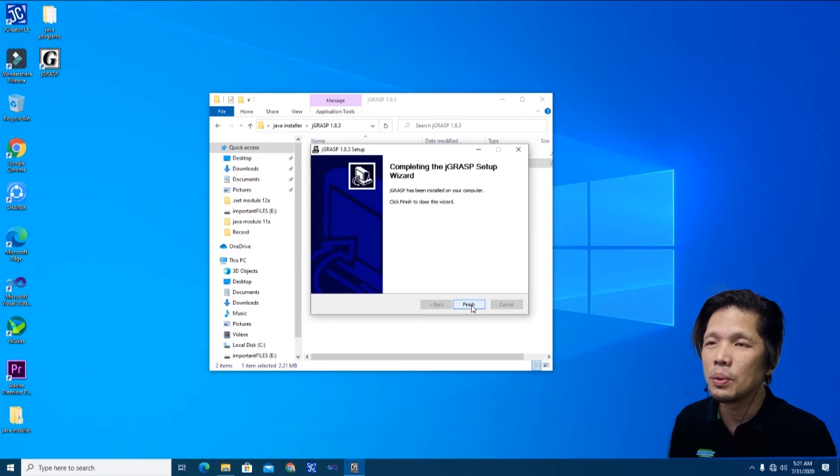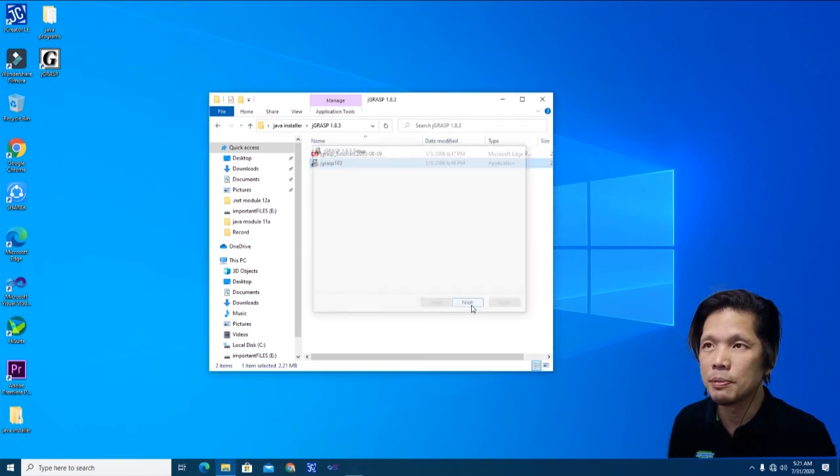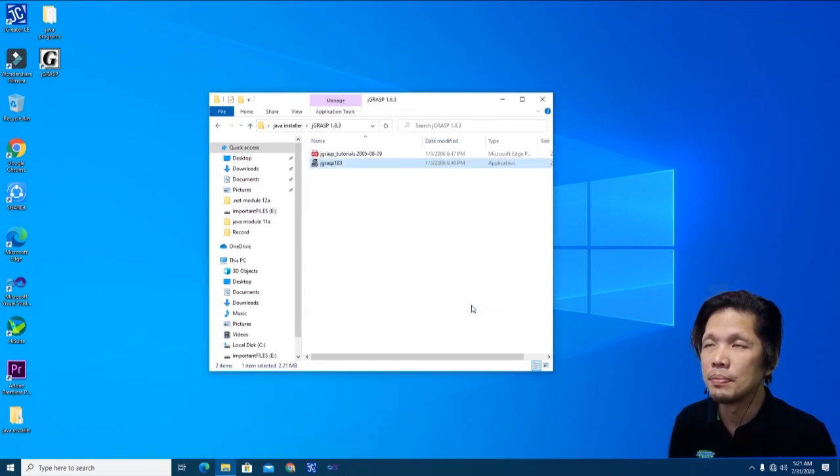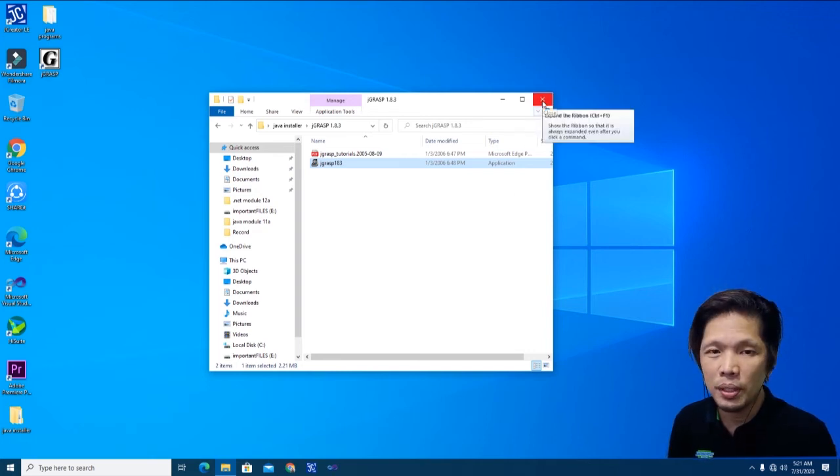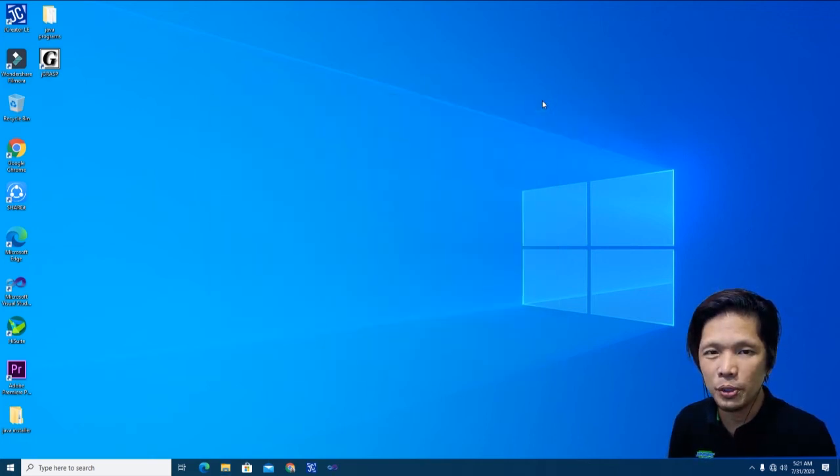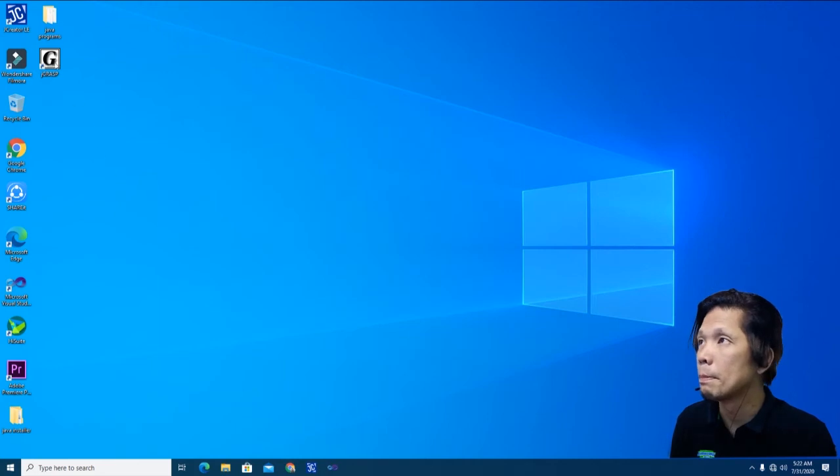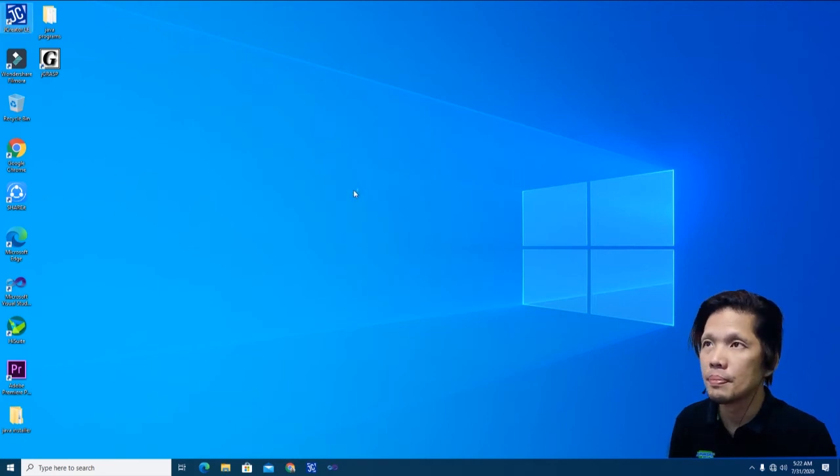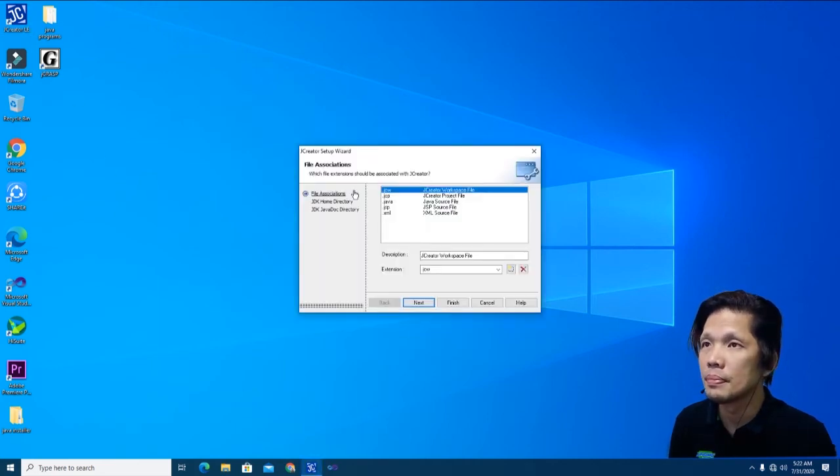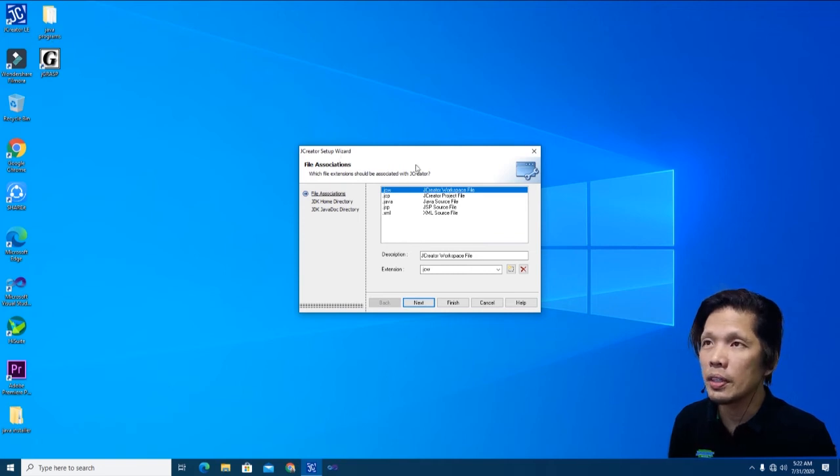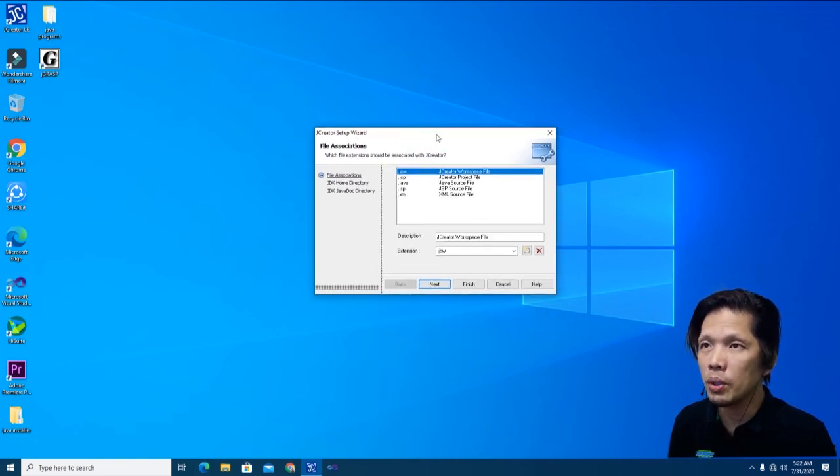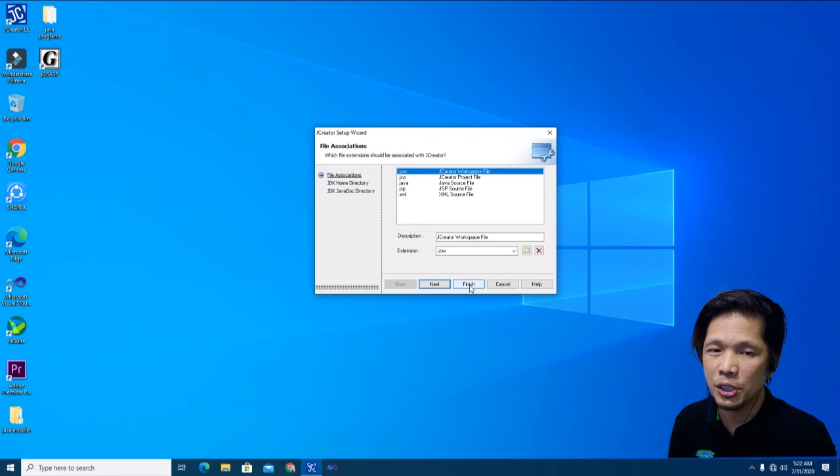We are about to click finish. Right now, we're done with the installation. Let's open JCreator for the first time. When you try to open JCreator, a dialog box will appear. Just click finish.